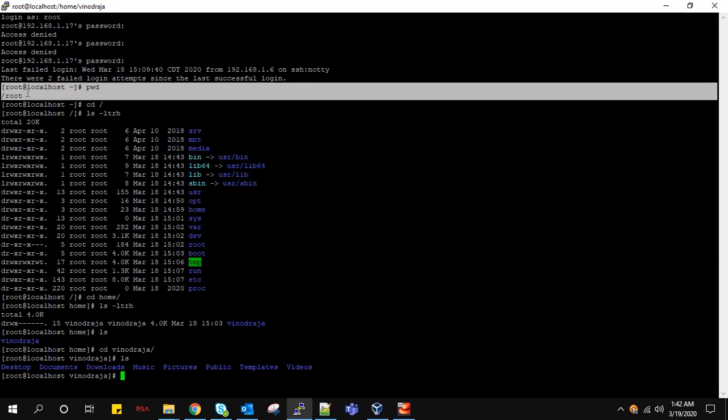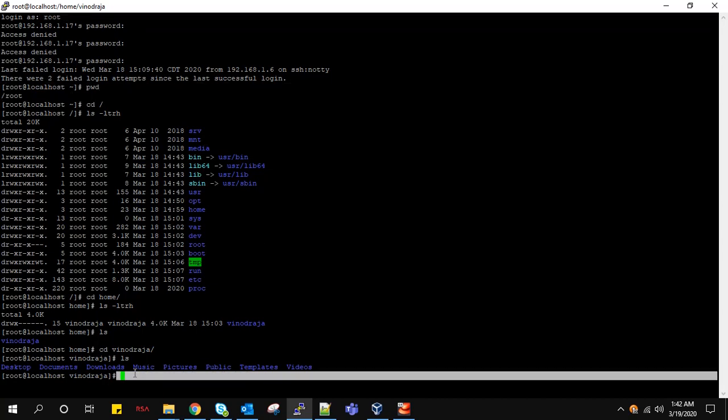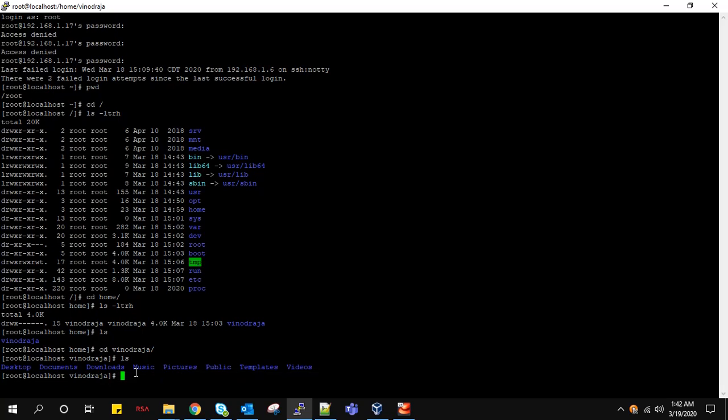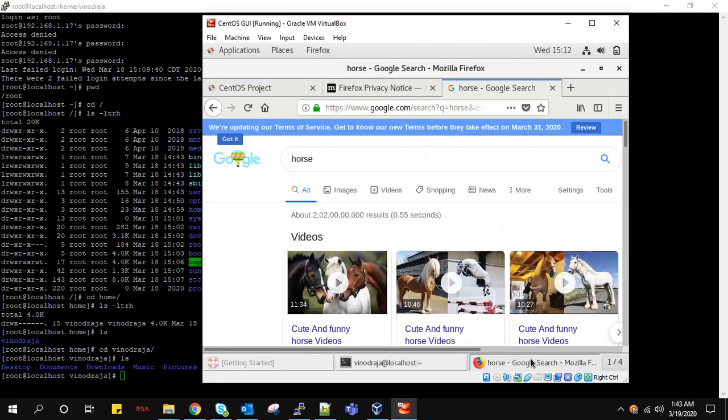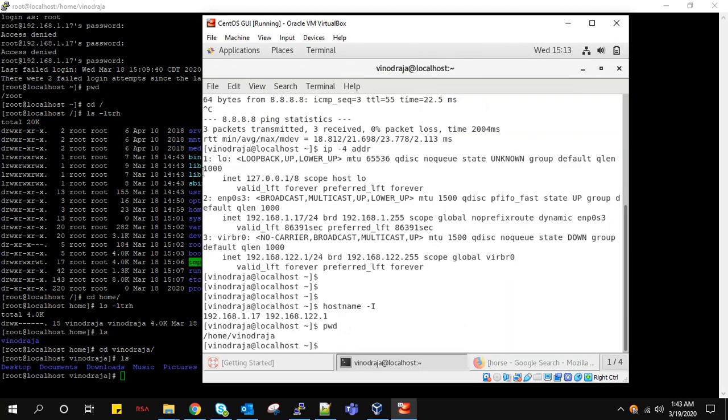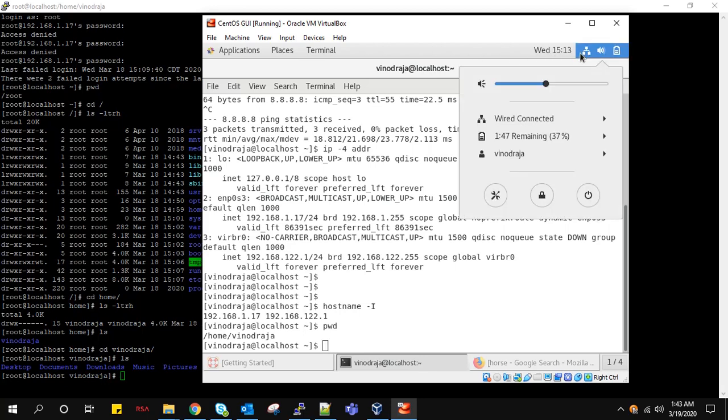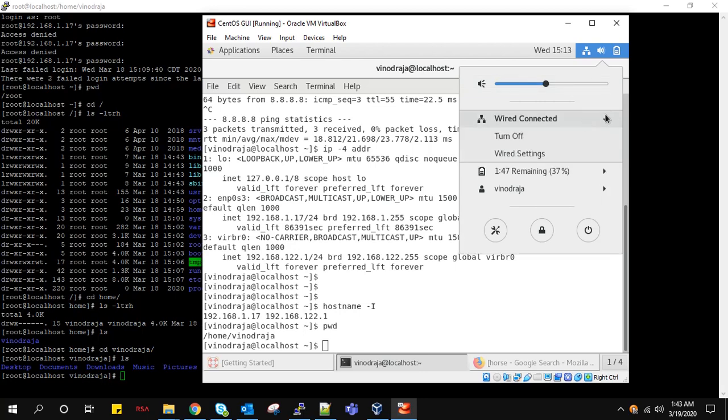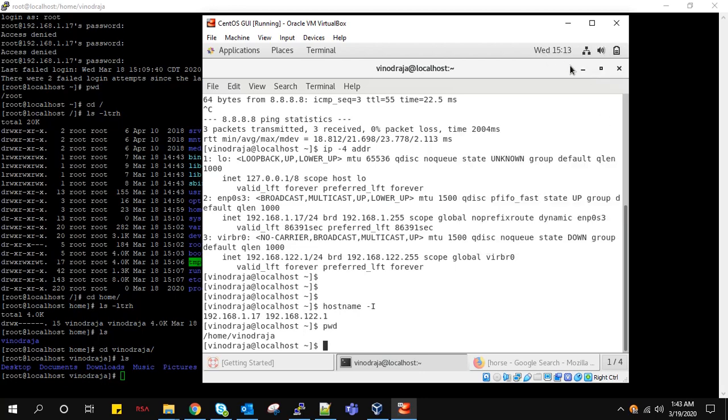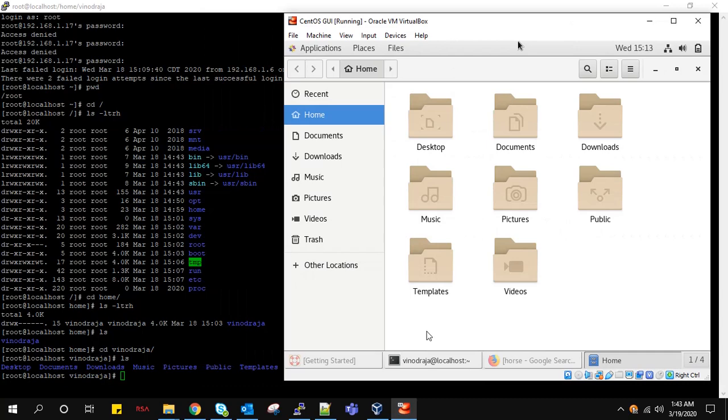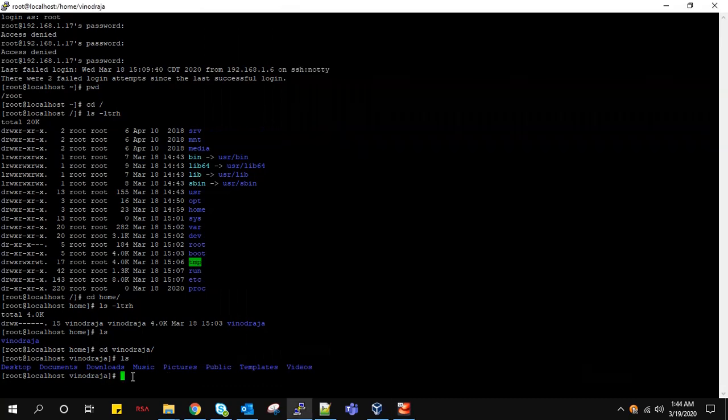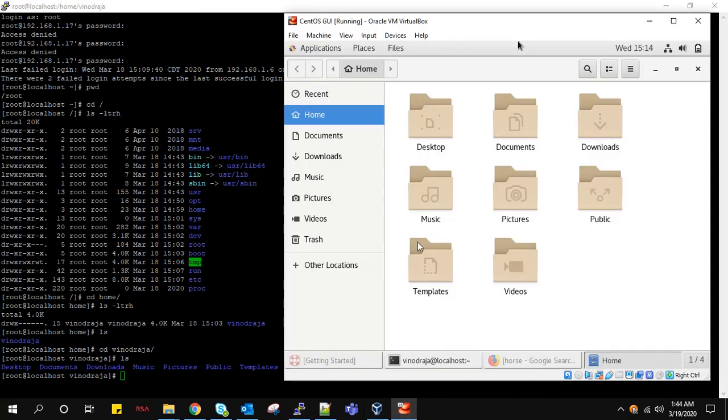OK friends, now we are able to access internet and also we are able to connect. If you are unable to access PuTTY, try going to this connection - see this tree-like structure - and if Wired Connection is off, make it on. That's it. OK friends, we will see more about this in our further videos. Thank you.